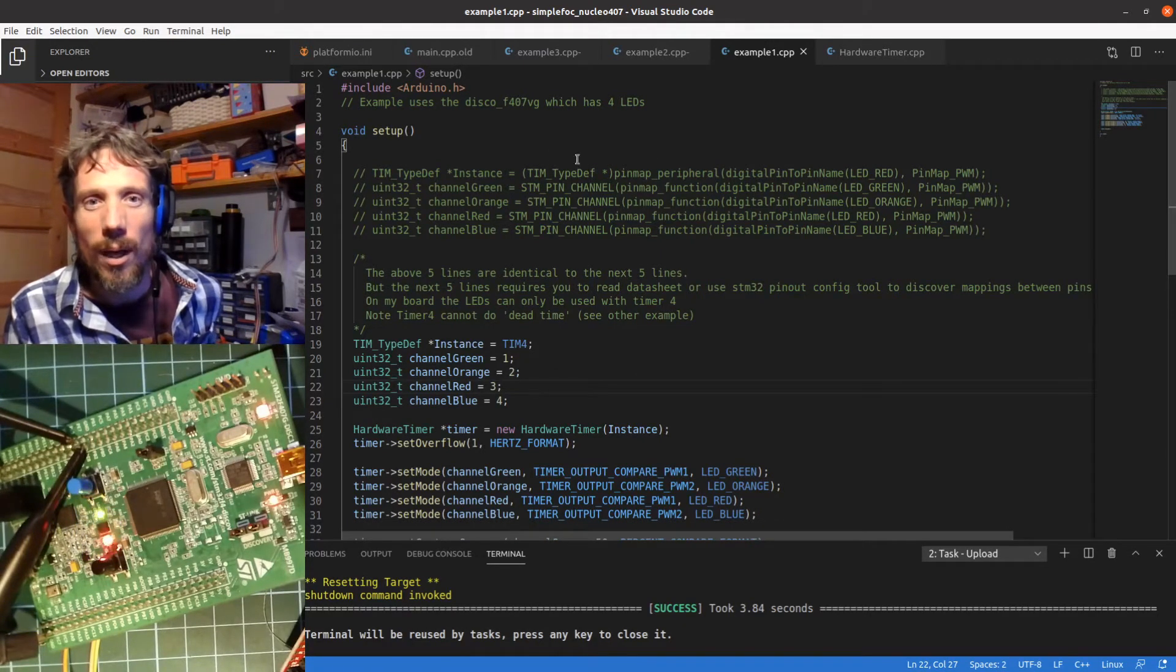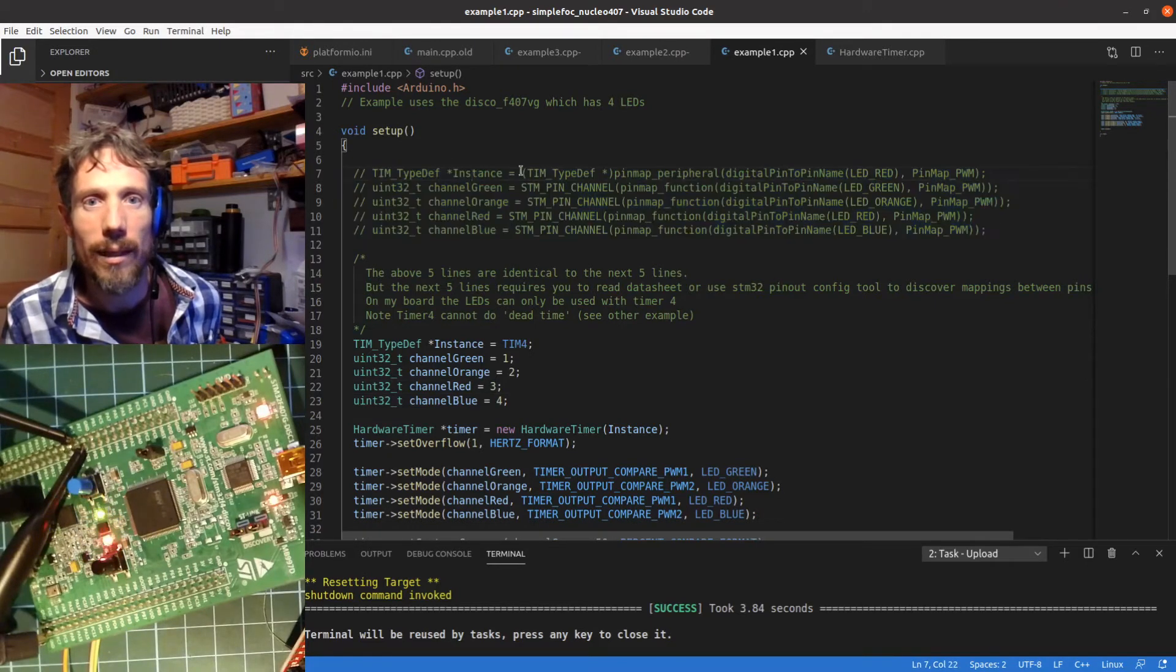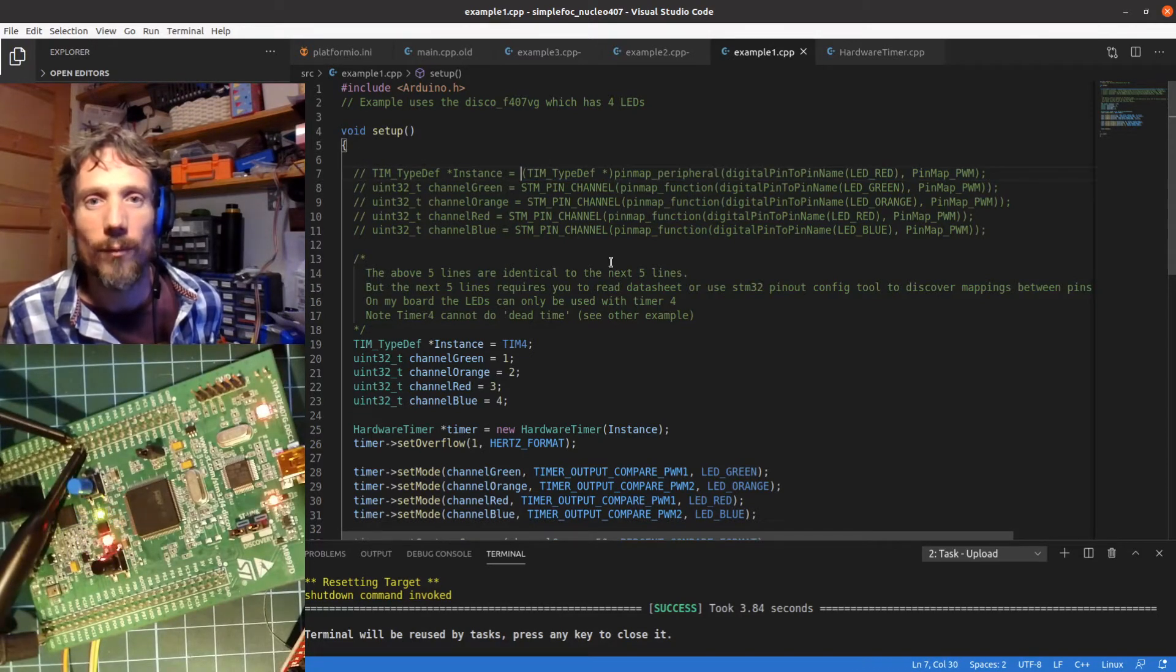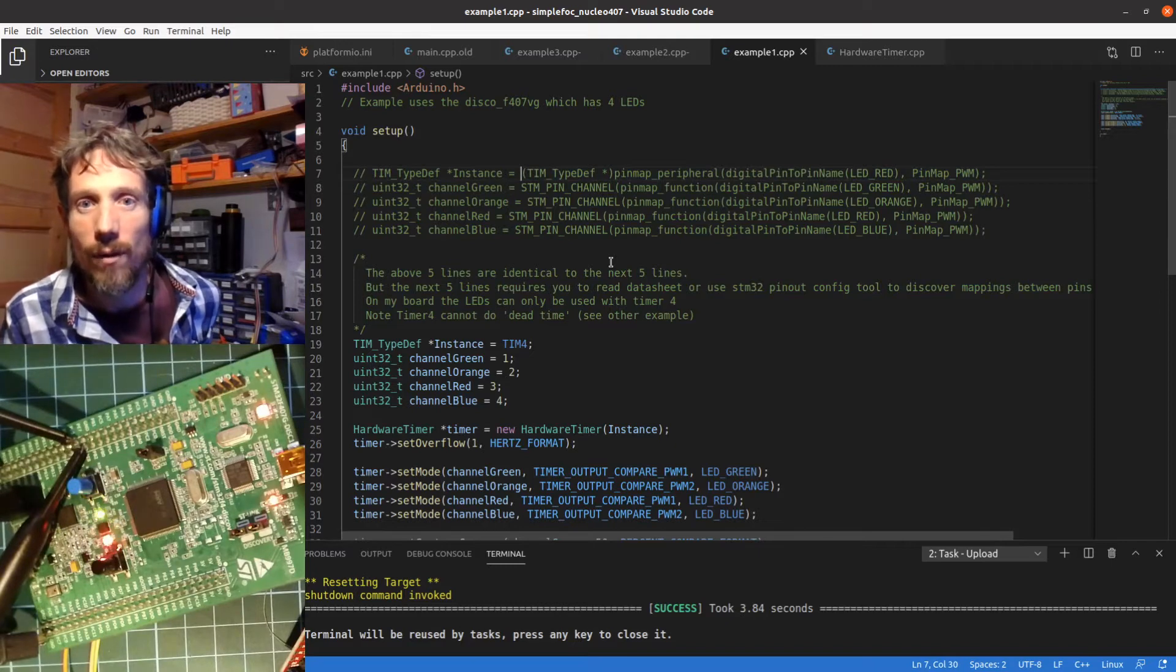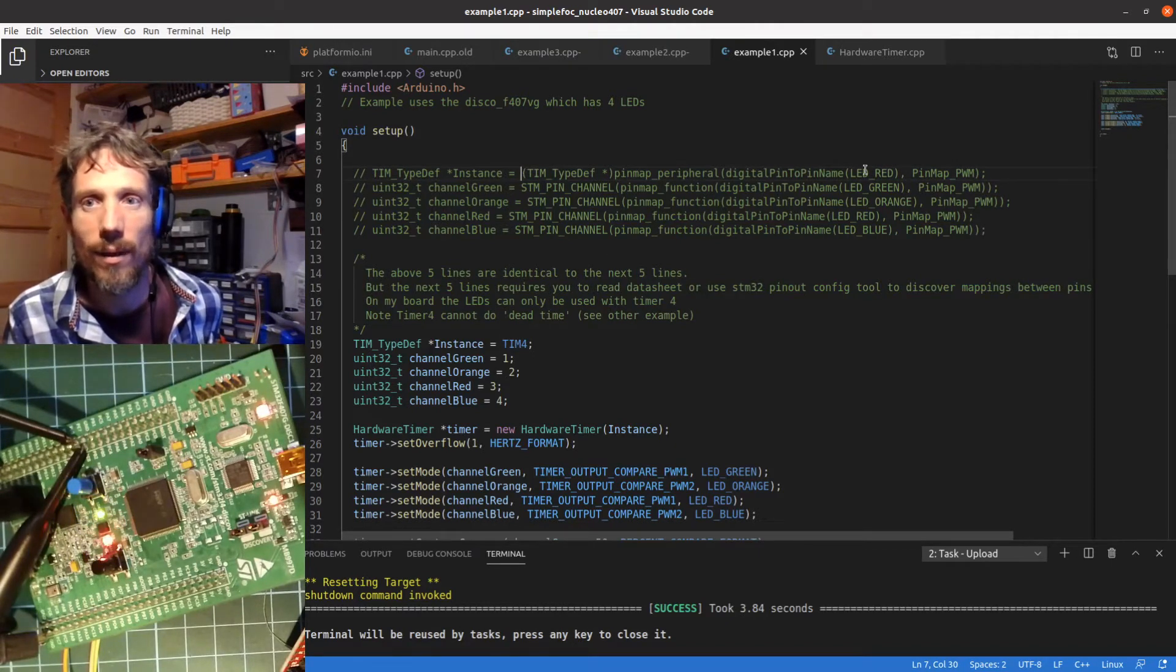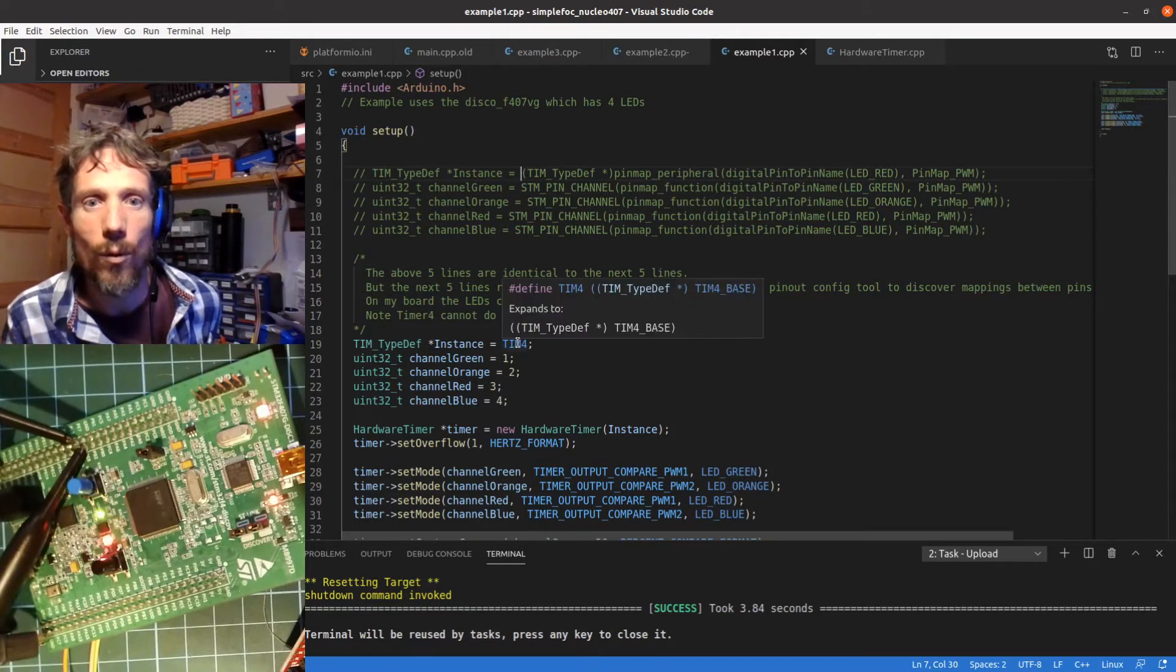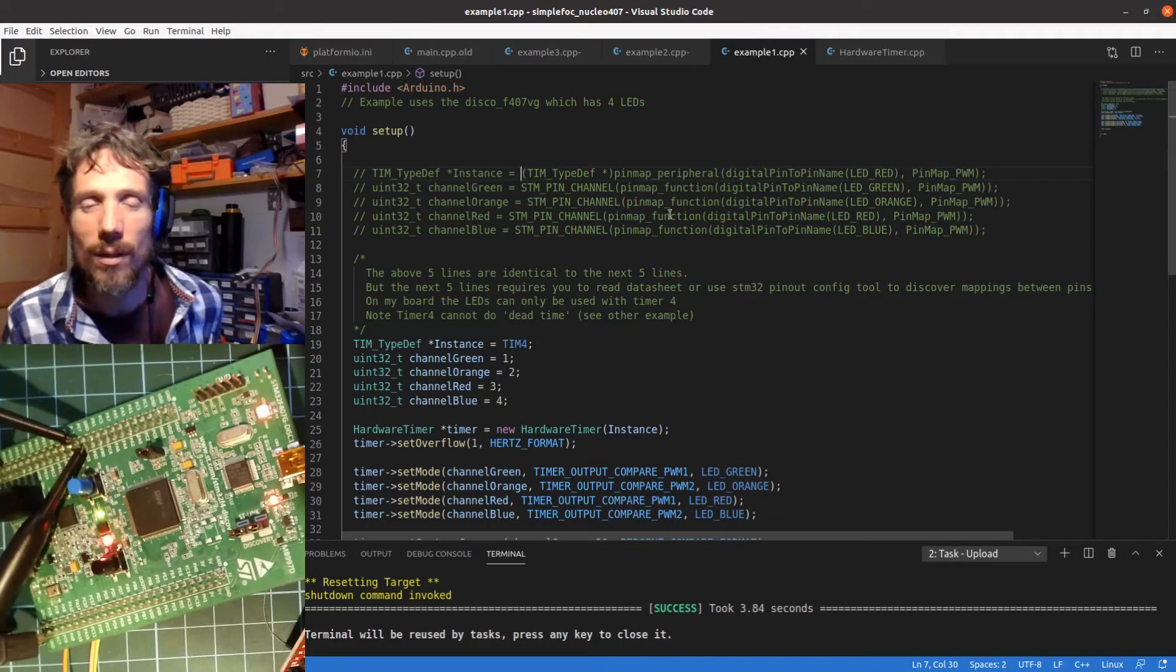The code above is doing the same, so this instance here will end up resulting in timer 4, but it's doing kind of introspection or reflection to discover that. You don't need to open the data sheets and find out that the green LED pin is on timer 4 and is on channel 1, this kind of works it out for you so it's quite neat.